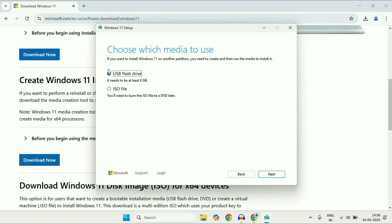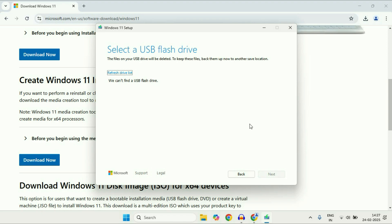Now select the first option, USB flash drive, and make sure it's at least 8GB. Click on next.